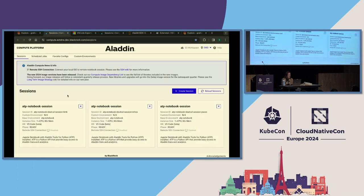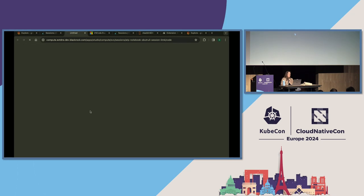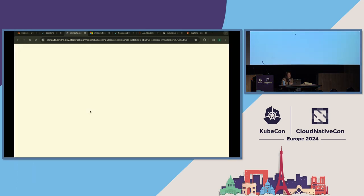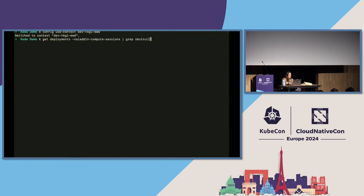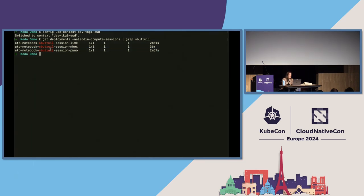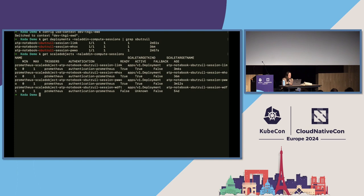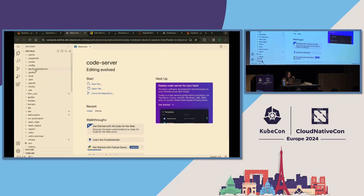Now we can see that both sessions were created successfully — this one and this one that we just created from Postman. We're going to open one of them. While it's starting up, let's have a quick look at what's going on in Kubernetes. We're going to go to the right context — very important — and look at the deployments, querying by my username. We can see both got created two minutes ago. And importantly, the scaled objects also got created.